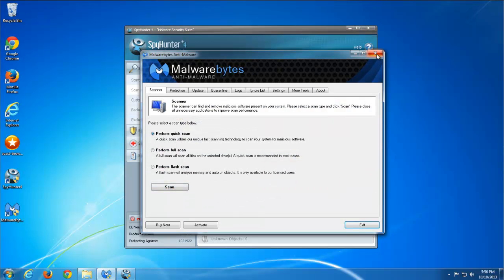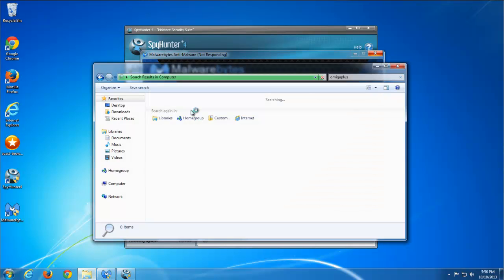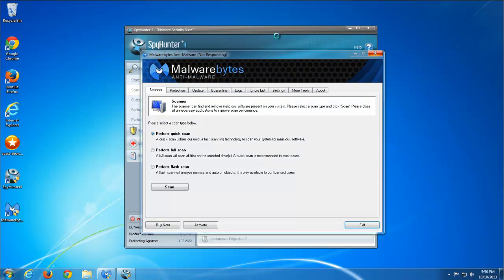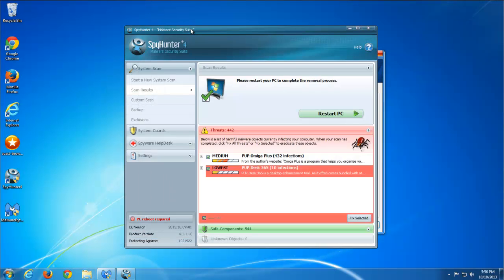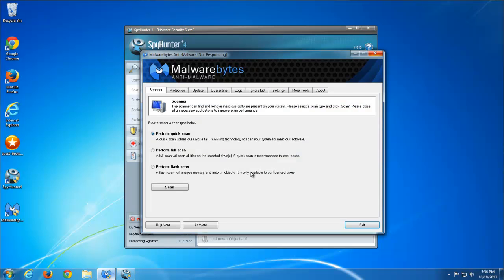Using Avast Browser Cleanup and SpyHunter or Malwarebytes, you can pretty much clean every browser infection. SpyHunter has active shields also. Well, that's it. Thanks for watching. See you in the next videos. Bye.